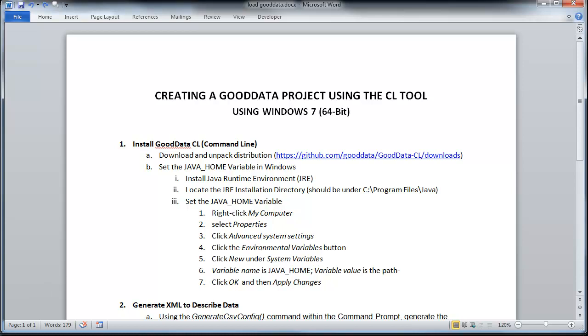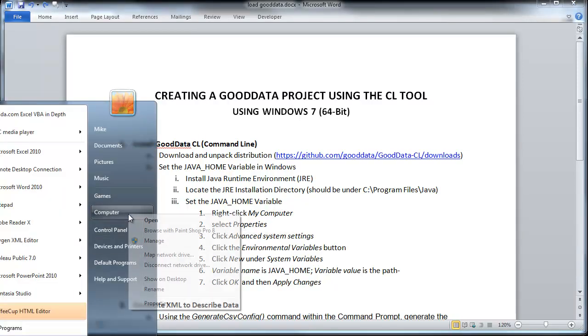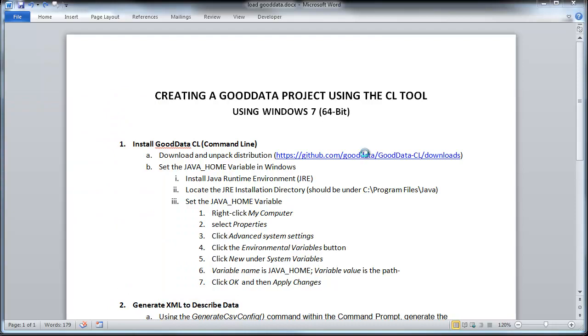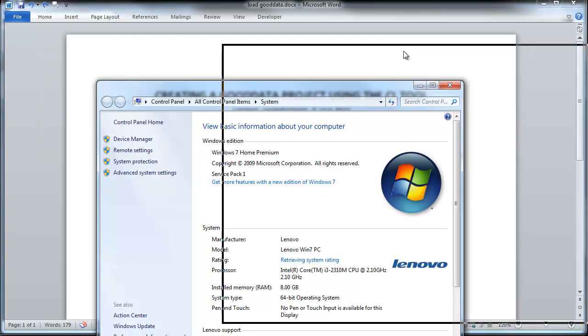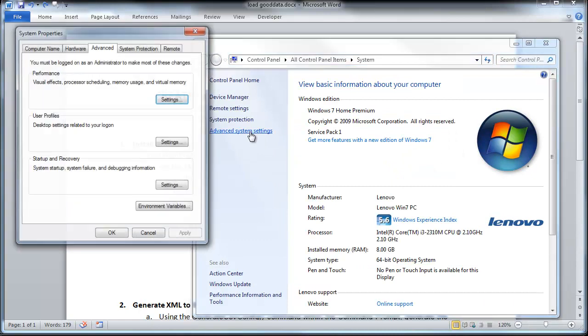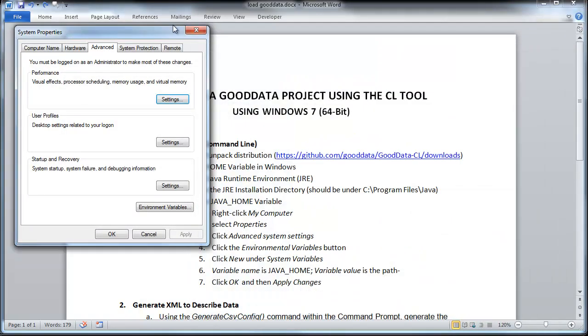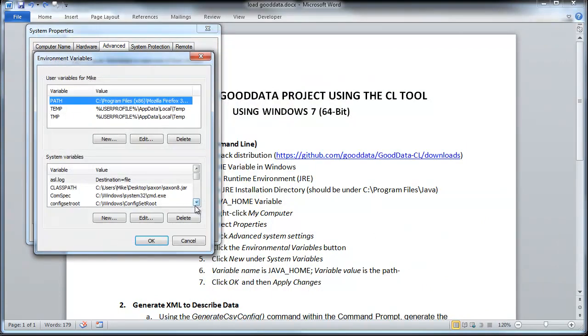And then to set it as your Java home variable, you want to right-click on My Computer. I'll go ahead and show you how to do that. Click Properties. Within Properties, you want to click Advanced System Settings and then click Environmental Variables.